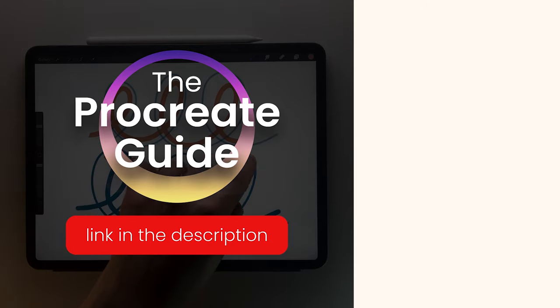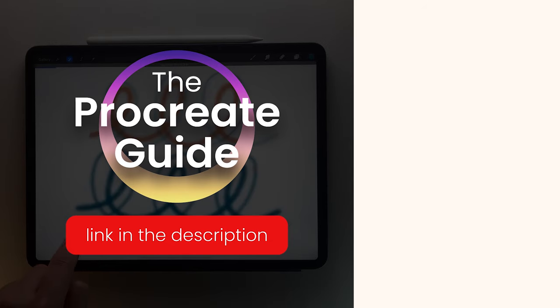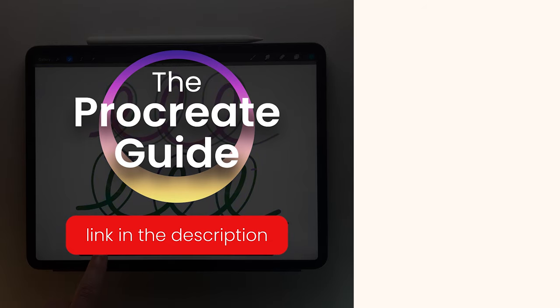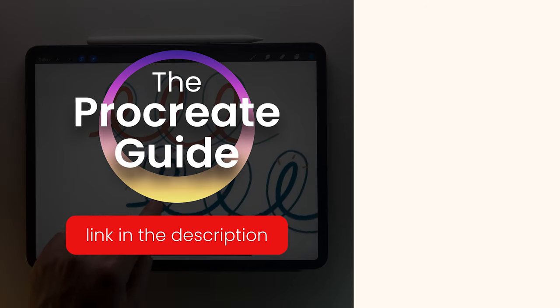Otherwise, you can still look at selected beginner lessons from the Procreate Guide thanks to the playlist on the right. Until the next one, bonsoir!